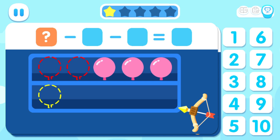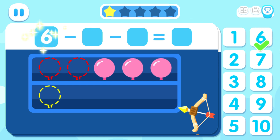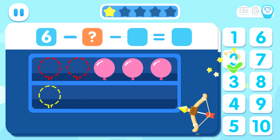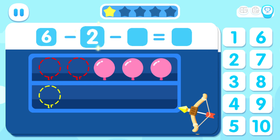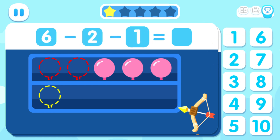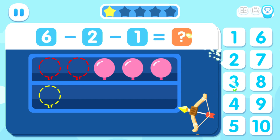How many? Six! Minus two! Minus one! Equals three!